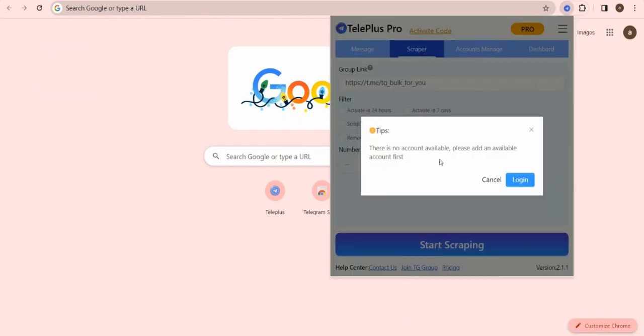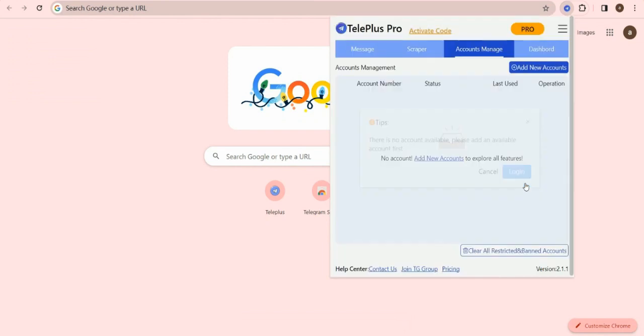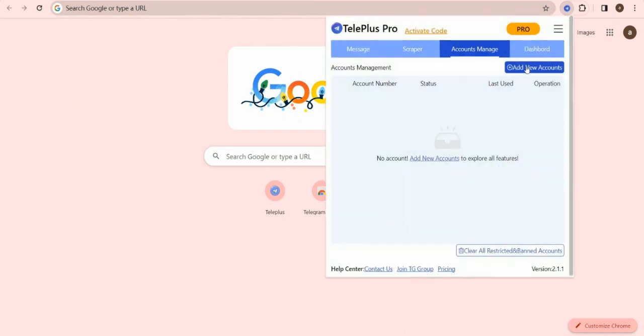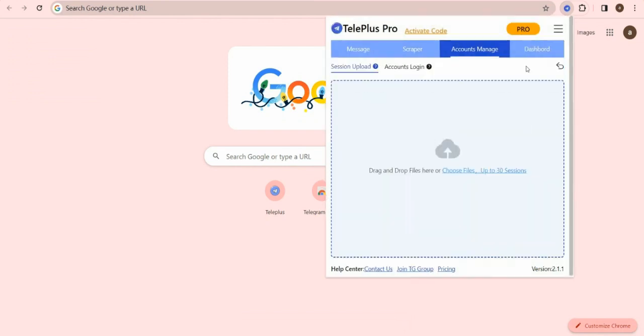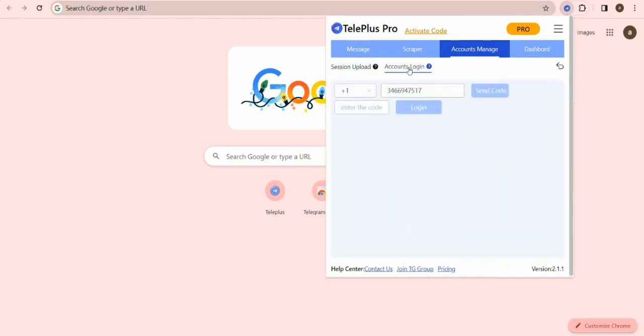Just log in your account on Accounts Manage. You can upload account session files or log in by phone number. I demonstrate login with phone number here.